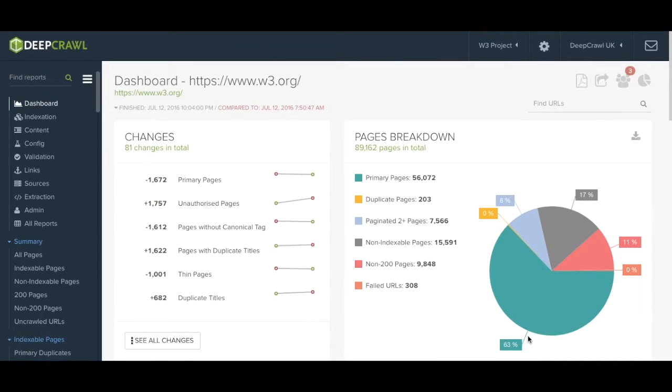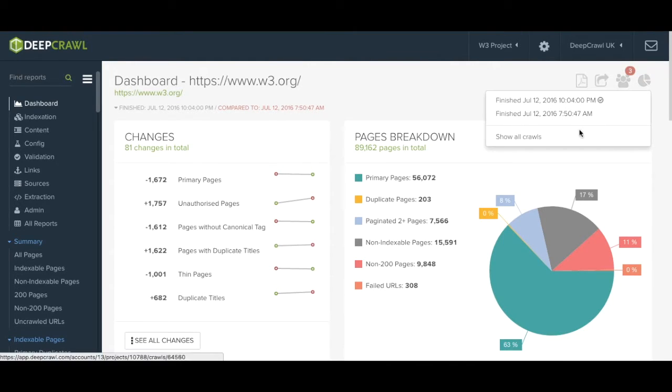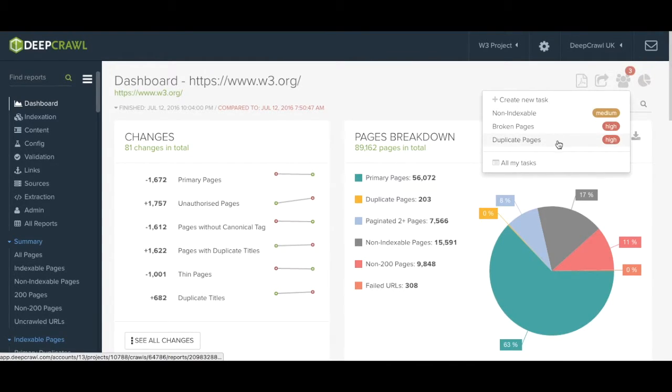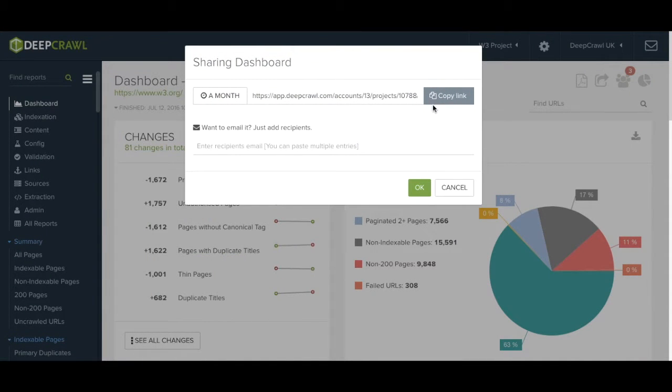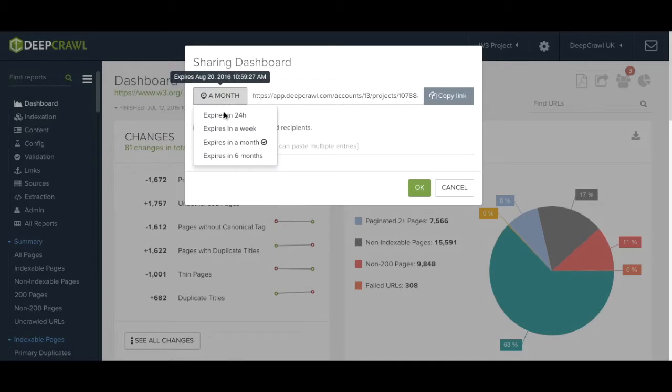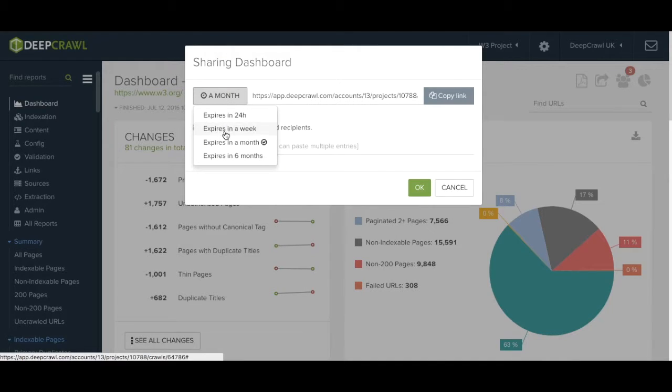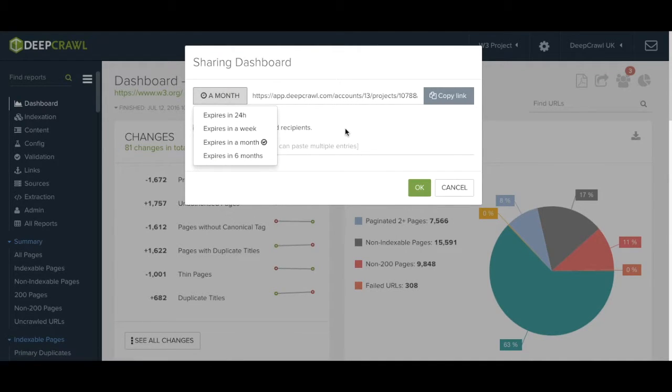Going back to the top of the report you can check out any previous crawls, monitor and manage any tasks that have been set or share the report which allows you to share read-only access for a set period of time ranging from 24 hours to 6 months with colleagues, developers or clients.